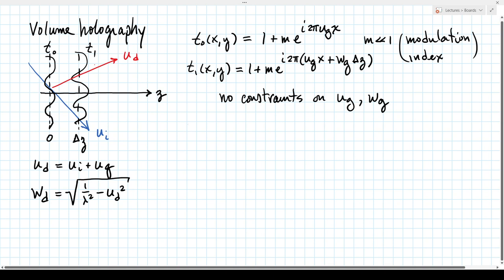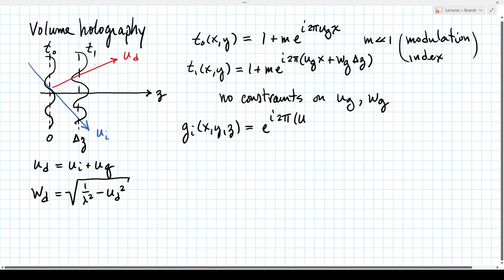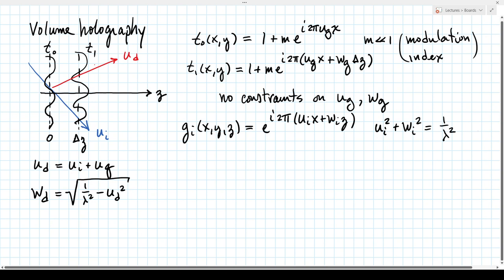Because u_g and w_g are spatial frequencies of a diffraction grating and not a plane wave, there are no constraints on u_g and w_g — they don't have to have the sum of their squares equal to 1 over the wavelength squared. If we write the incident field g_i of x, y, z equals e to the i 2π(u_i x + w_i z), then for this to be a plane wave with wavelength lambda, we must have u_i² + w_i² = 1/λ².